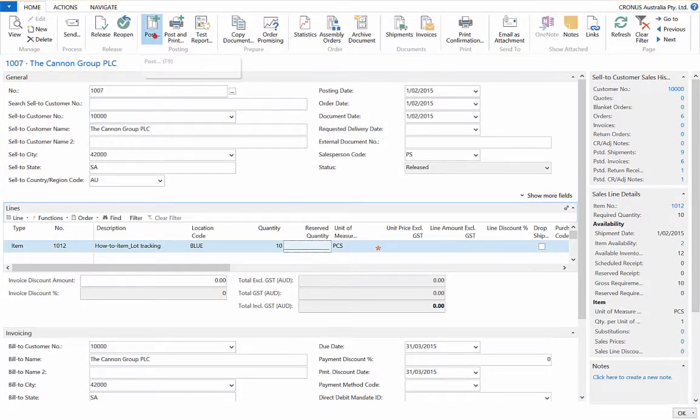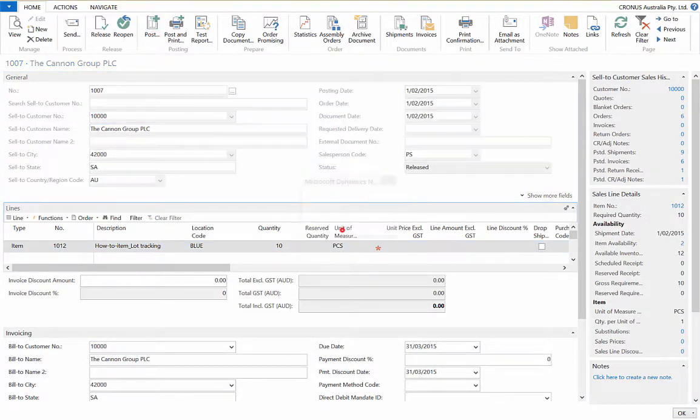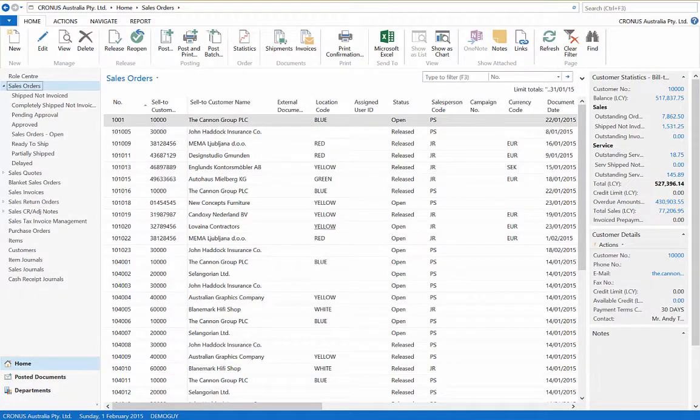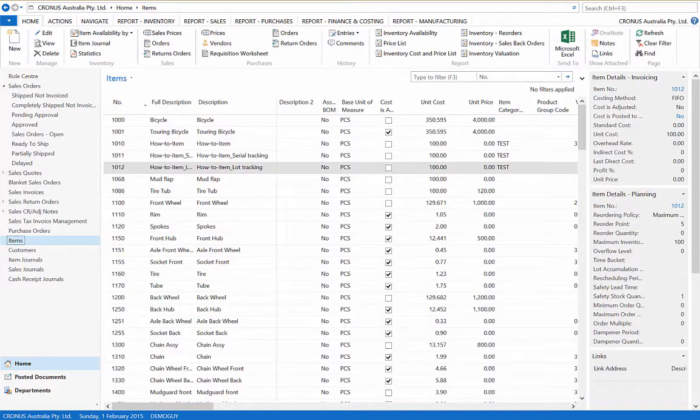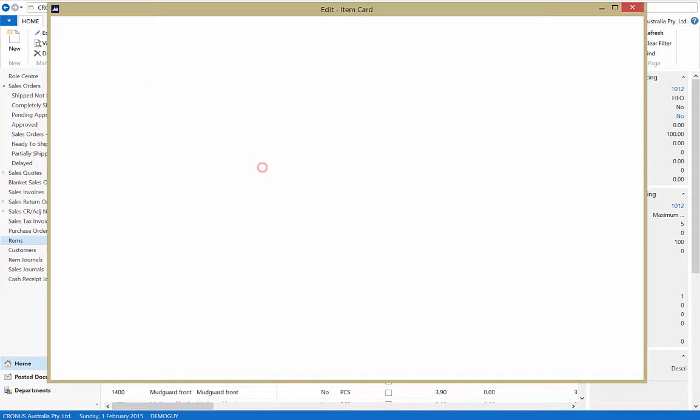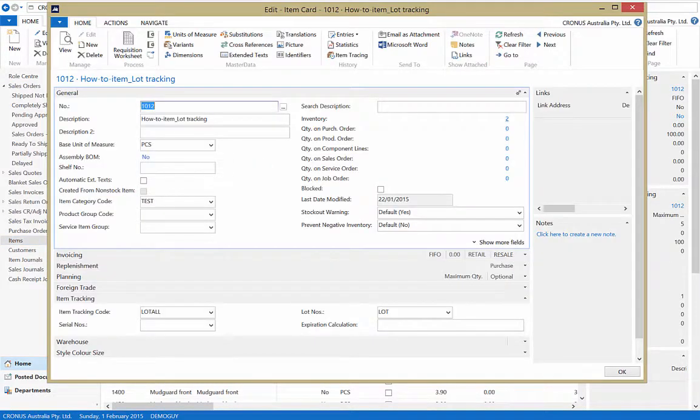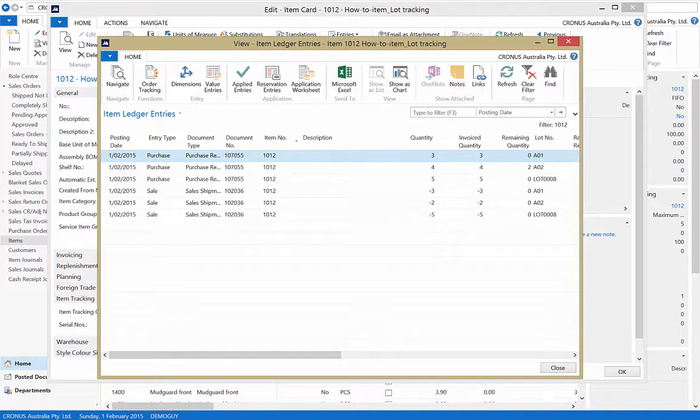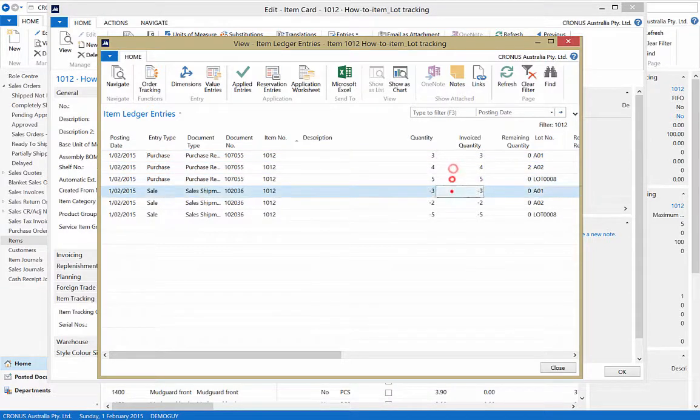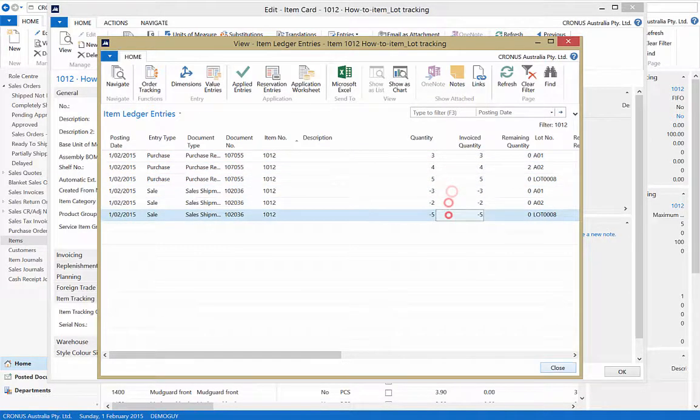Now ship and post. Just as before we can go to the item ledger's entries to view the item tracking lines. There they are. And now you've seen lot number tracking in financials.